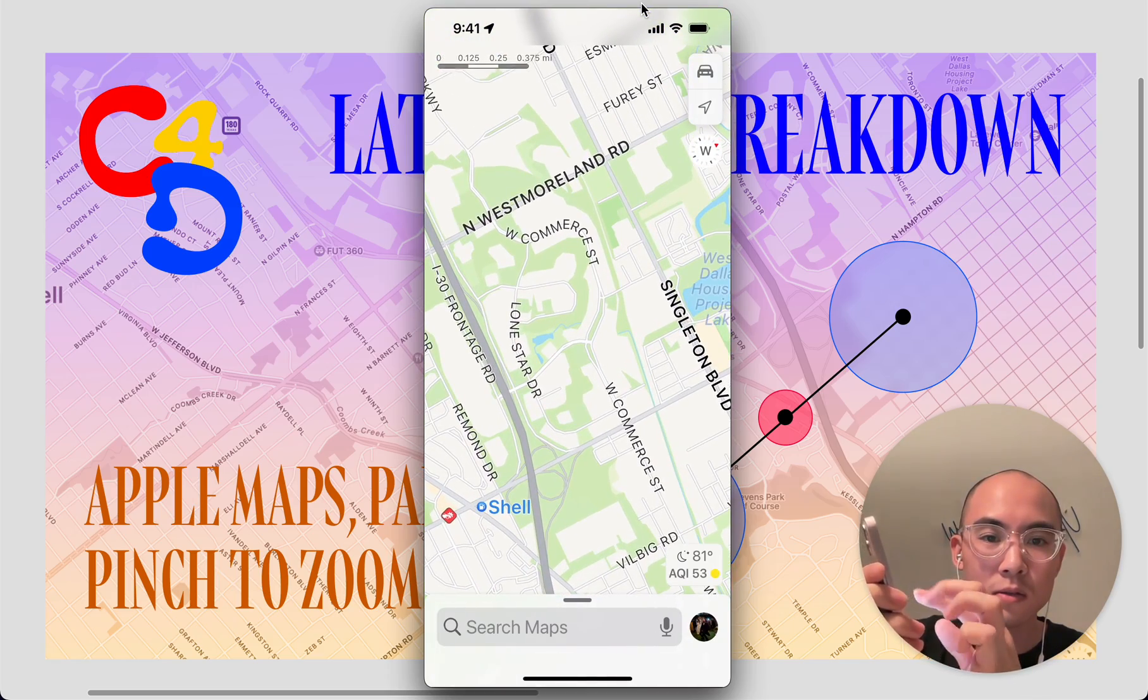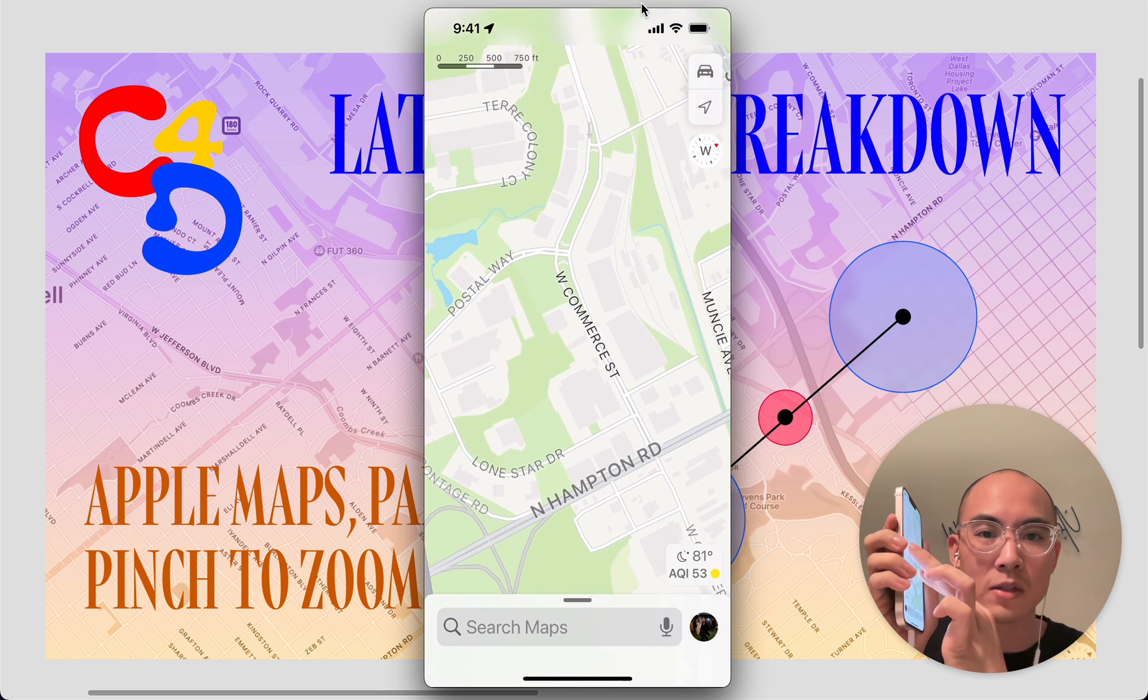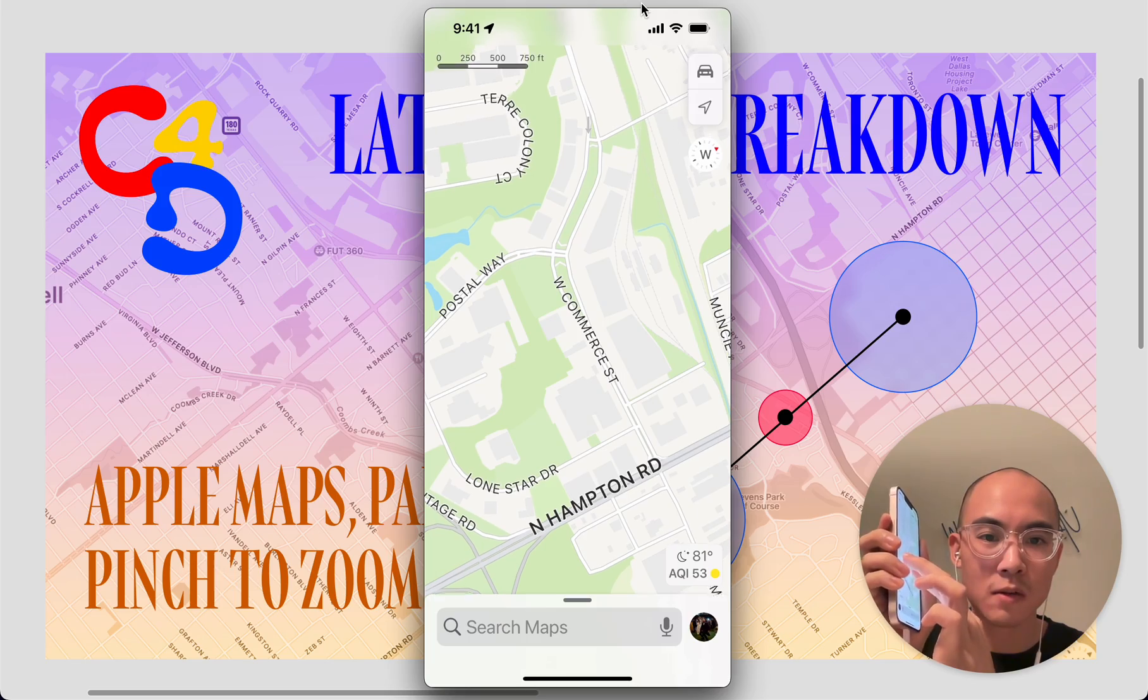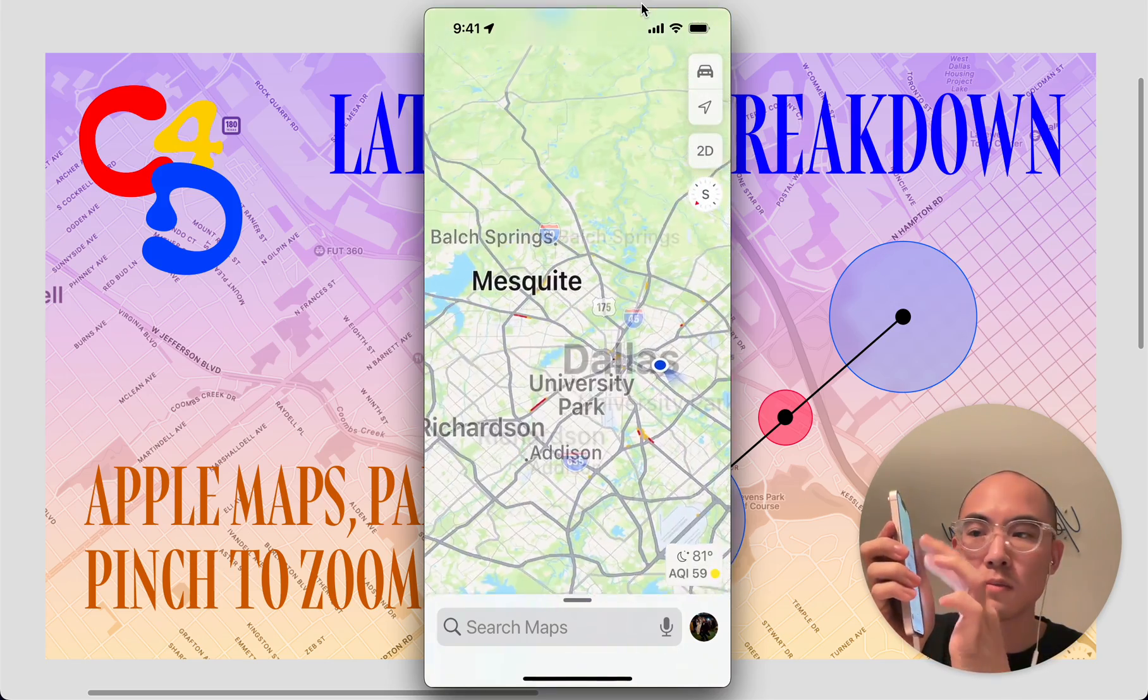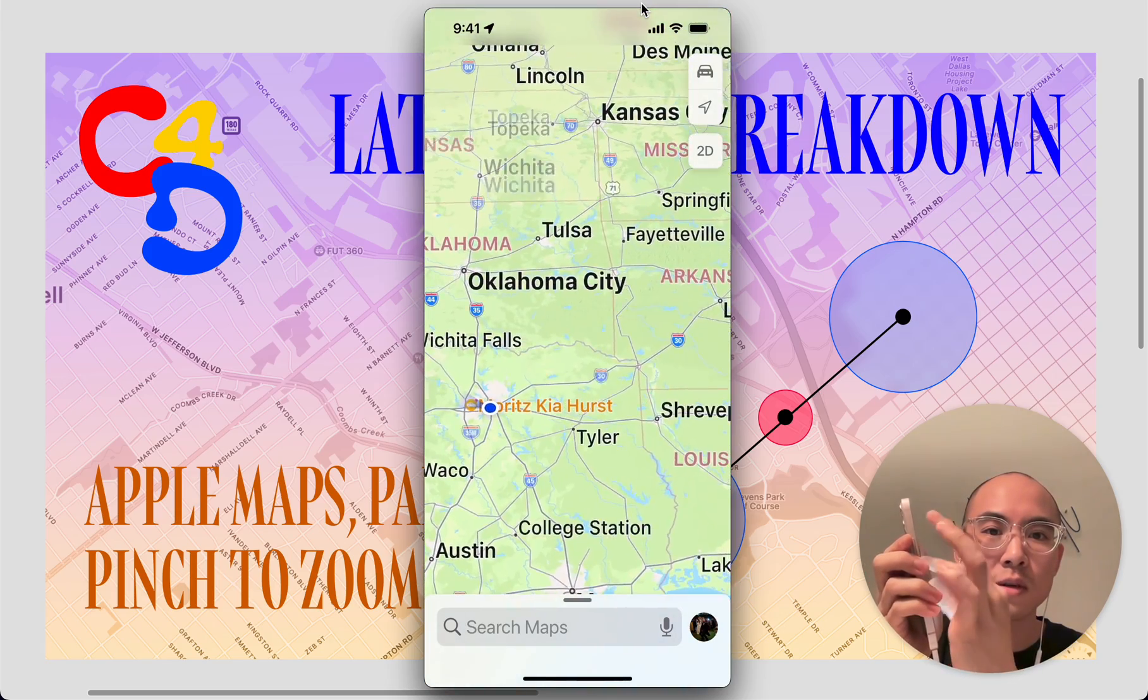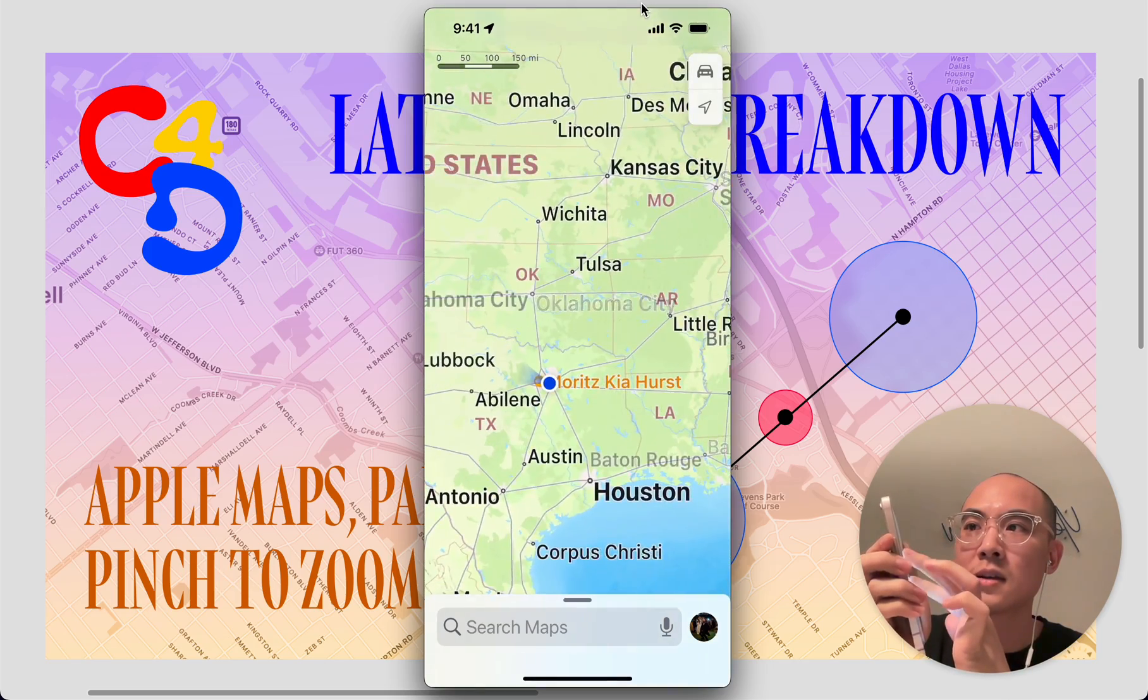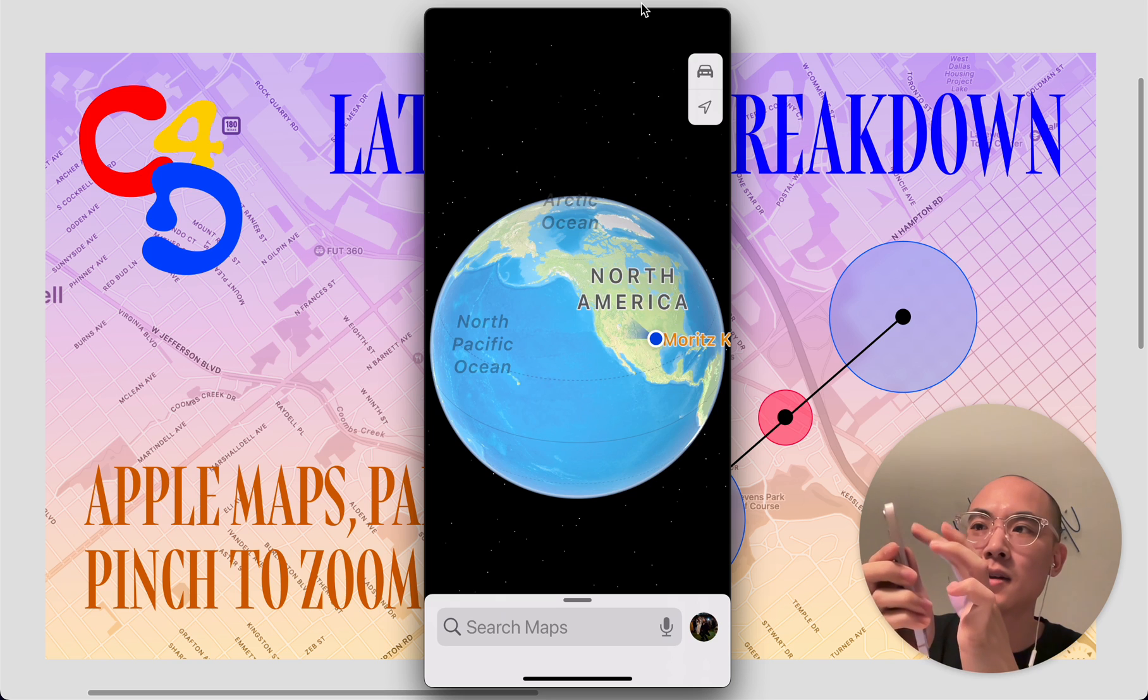And then also you'll notice, if I take two fingers and push upwards, or actually if I zoom into a certain level and I start seeing buildings, if I touch it and move upwards, the buildings all of a sudden become 3D. And if I zoom all the way out, it transitions from a 2D map to a 3D globe. And that's pretty cool.